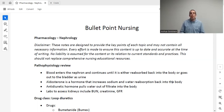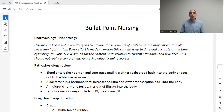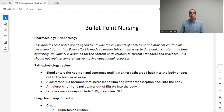Welcome to Bullet Point Nursing. My name is Dr. Goldstein, and in this lecture series we're going to cover essentially everything you need to know for nursing pharmacology. Whether you're here as a nurse, a nurse practitioner student, or a nursing student getting ready for the NCLEX, I hope this series is able to help you. All the notes that we use in this lecture series can be found off of our website. Today we're going to be talking about nephrology and more specifically diuretic medication.